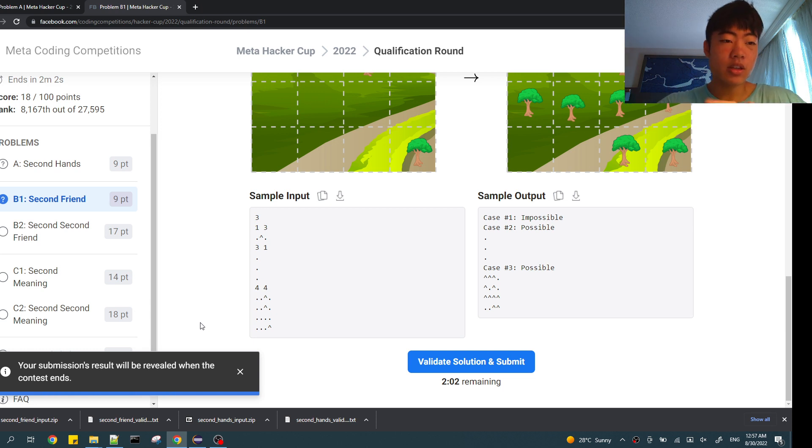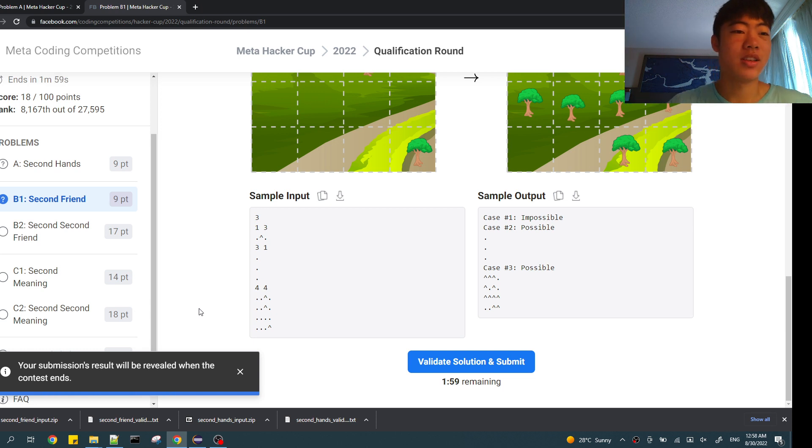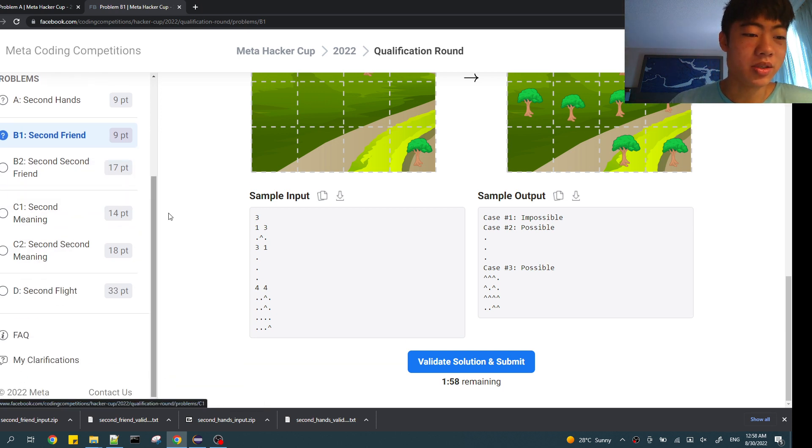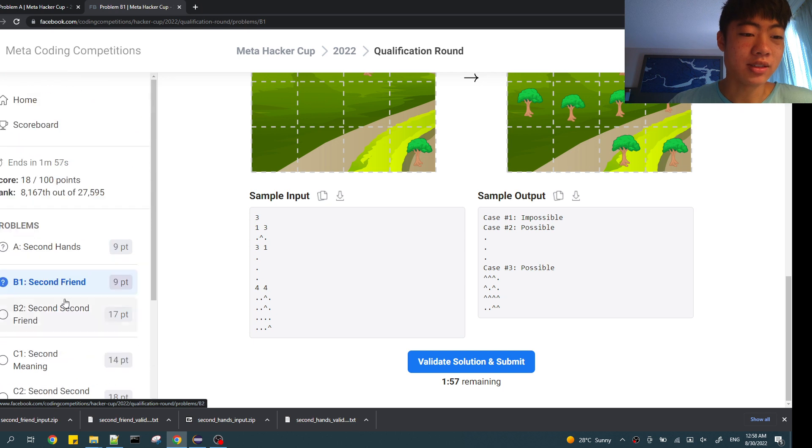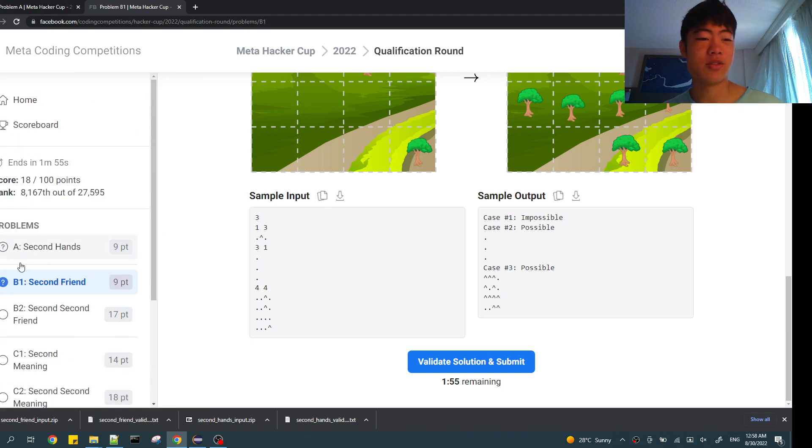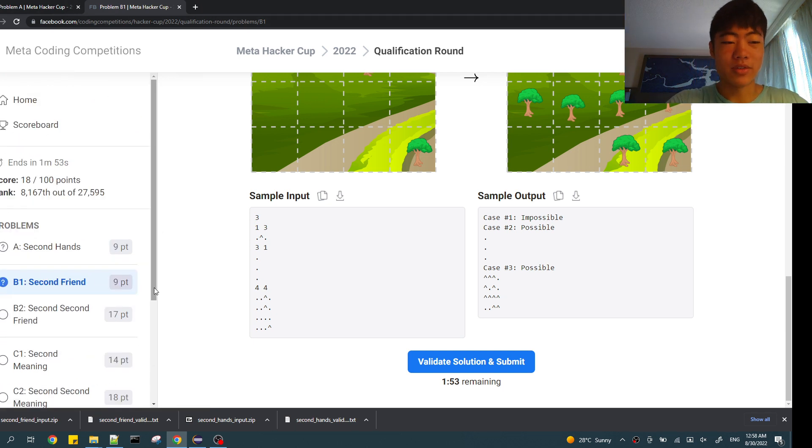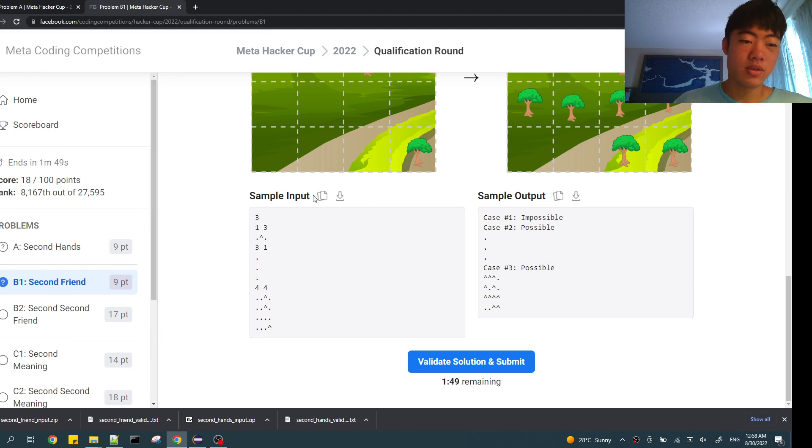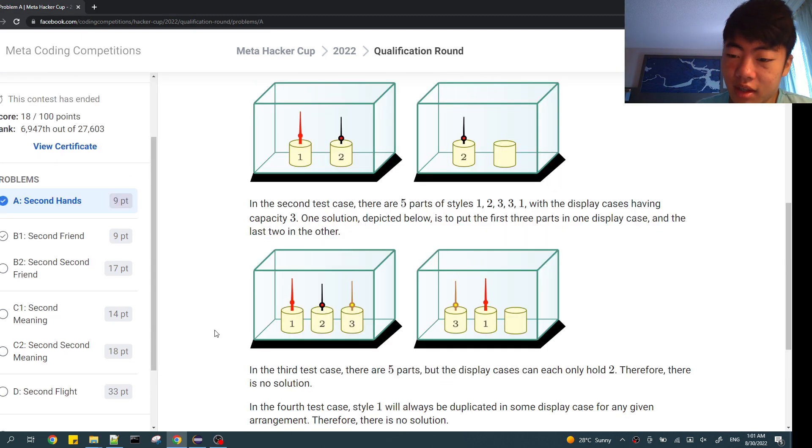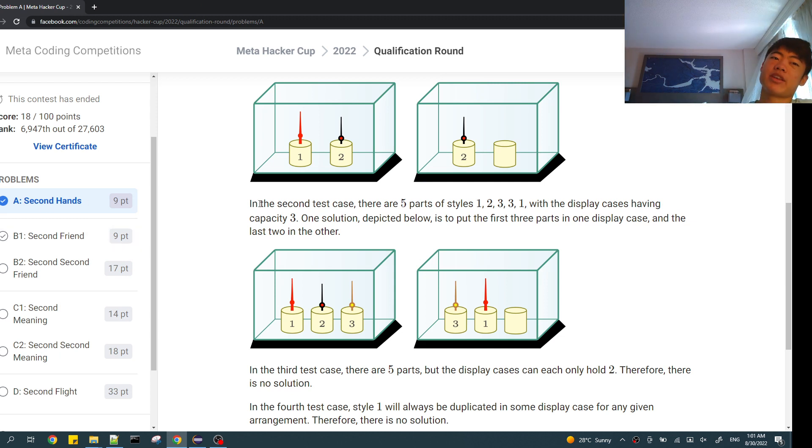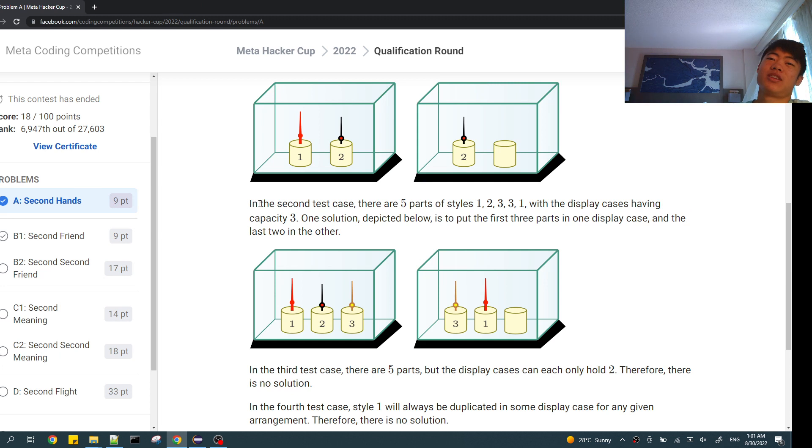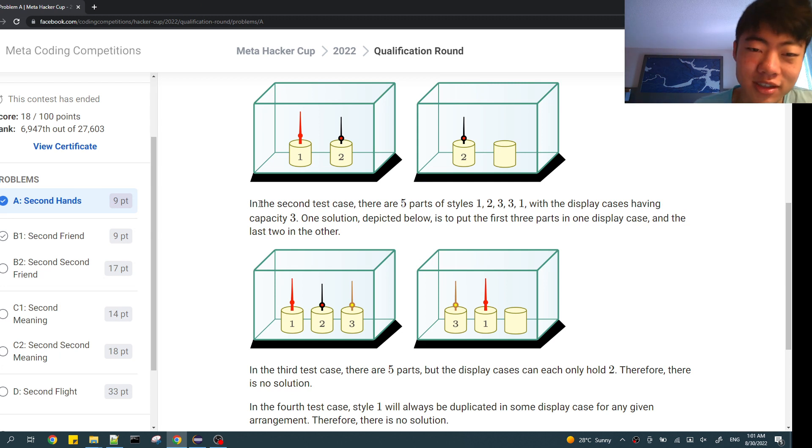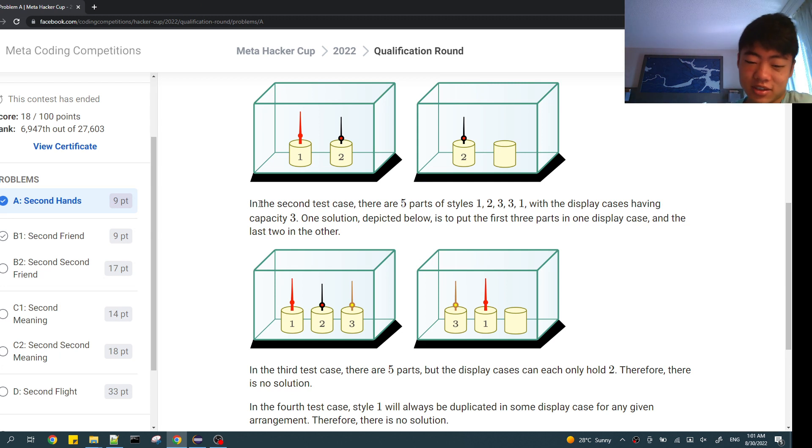OK, there's two minutes left. I'm not going to solve anything more after this. I think we'll just see what happens. Hopefully I get at least one of these correct so I can qualify to the next round. Yeah, let's just wait for two minutes. So I ended up getting both problems, so I will be making it to round one of Meta Hacker Cup. Hopefully I'll be able to post these as well. See you guys in the future.